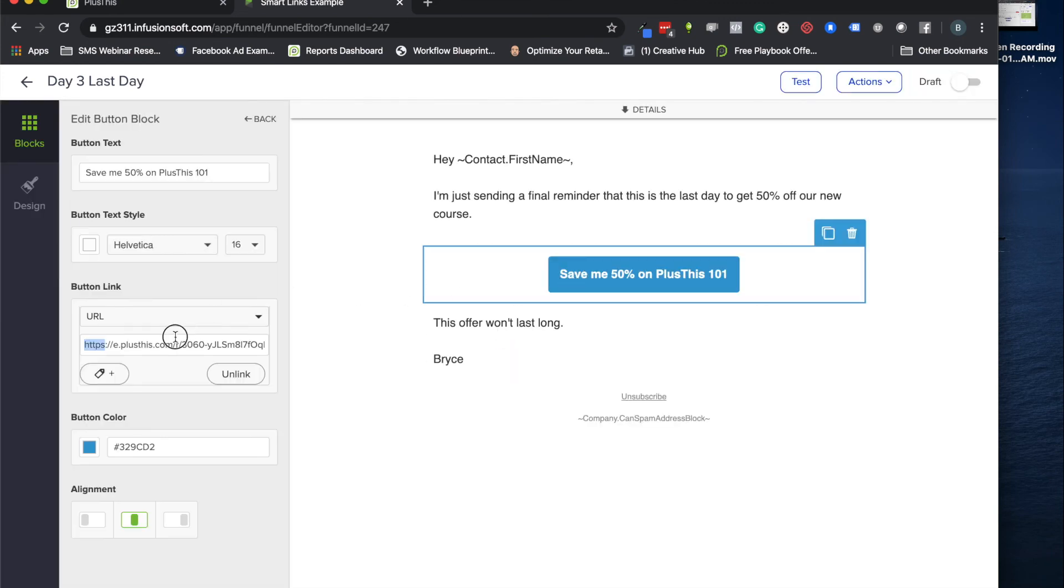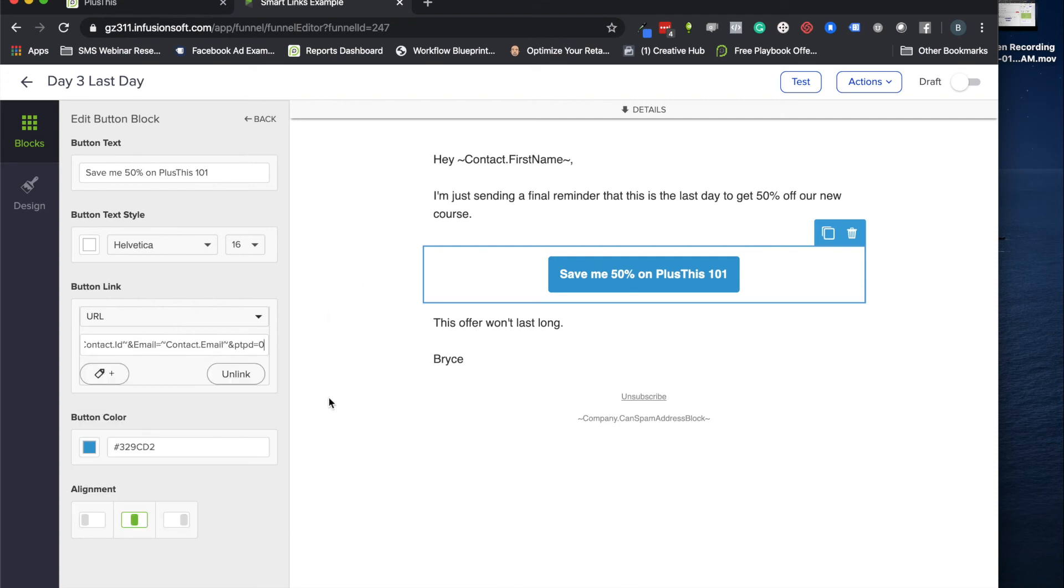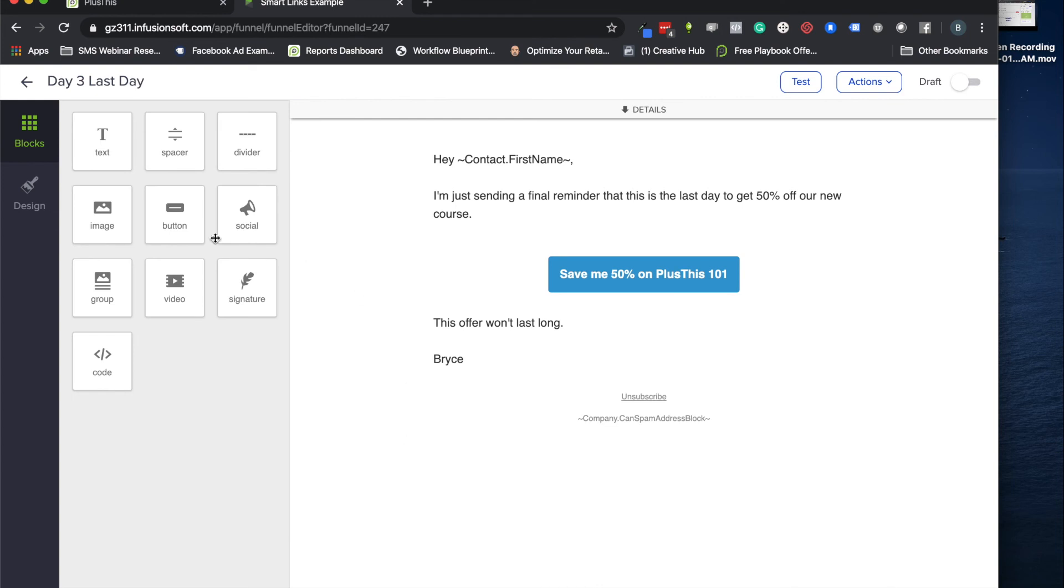And we can go to the button that we set up in here and we'll now make that link the smart link that we have. So it's going to normally just be a blank button like this. We'll put in our URL which is our smart link and now you have a really cool example of the smart link.